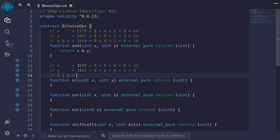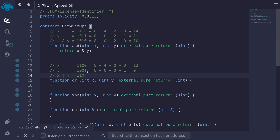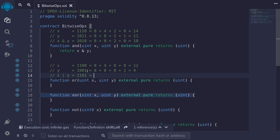OR returns a one if either of the bits is a one. Starting with the left, we have a one and a one, so we return a one. For the next bit, we have a one and a zero — OR returns a one. In the next position we have zero and zero, so this returns a zero. For the last bit, we have zero and one, so OR returns a one. This equals 8 plus 4 plus 0 plus 1, which is equal to 13.